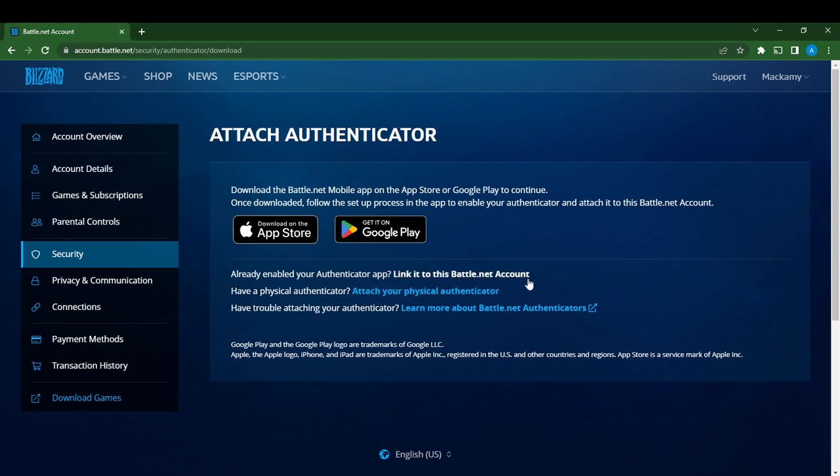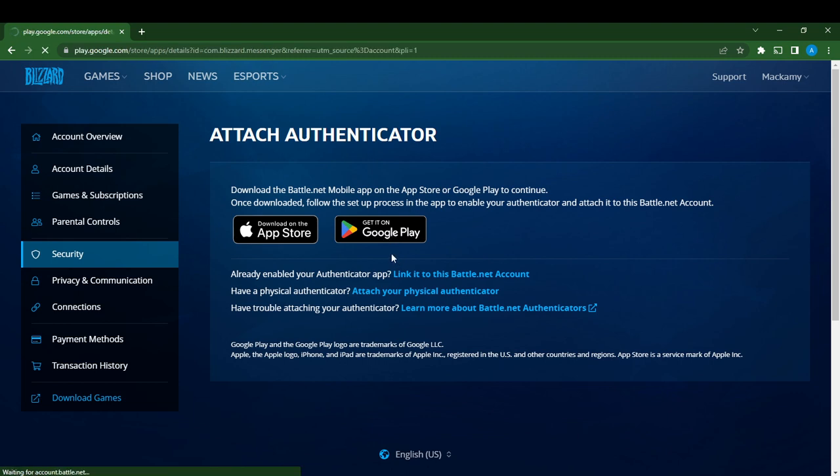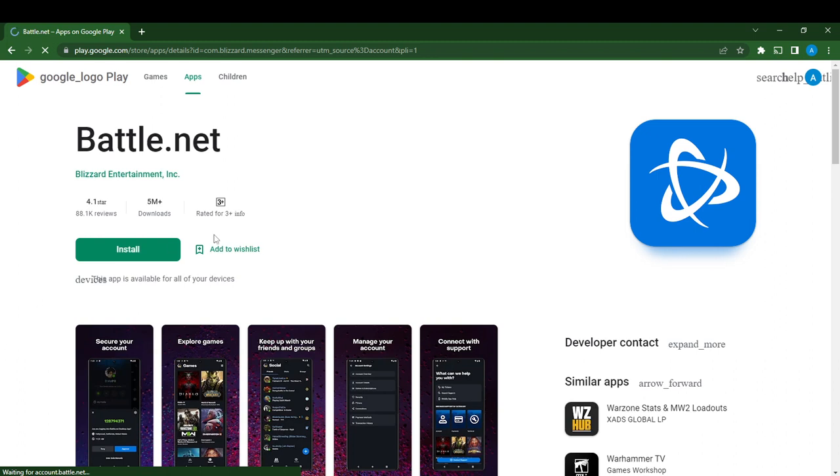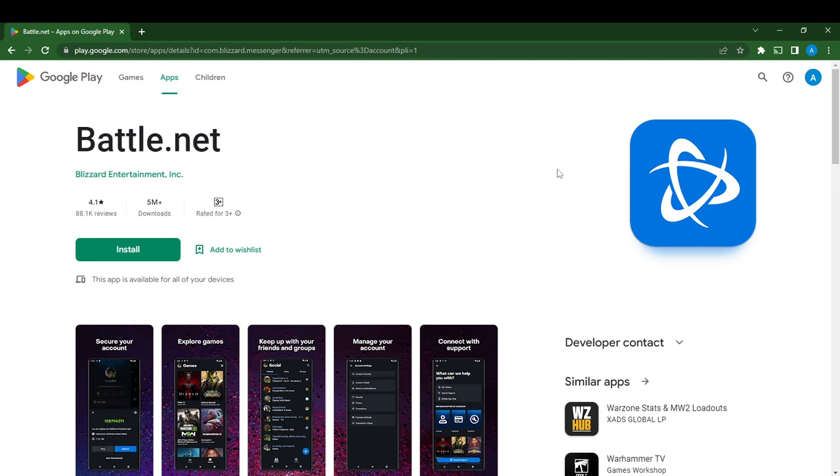How do you want to download it? I've already downloaded it. Enable the authenticator app and link it to your Battle.net account. Download the Battle.net mobile app—click on it. Use Google Play or whichever store you prefer. Once you click Install, follow the instructions. After installing, you'll be able to enable and set up the authenticator in the app.